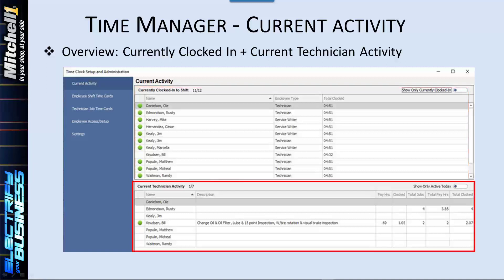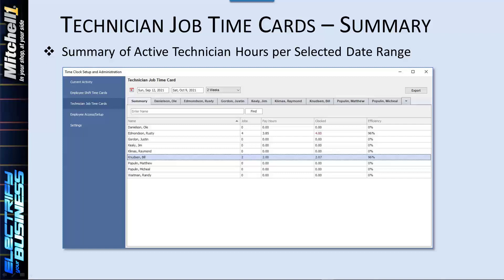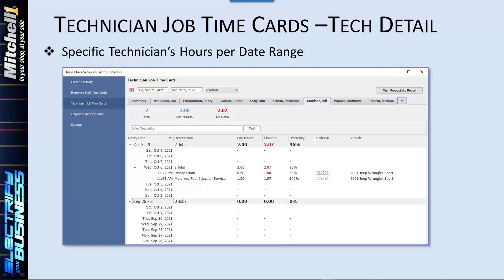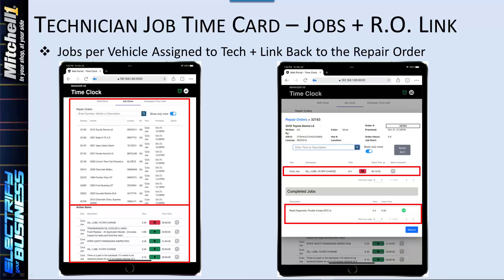The Current Technician Activity section supports quickly verifying technician workloads with pay hours, clock time, and total jobs they have completed. Technician Job Time Cards provides an overview of pay hours, clocked hours, and efficiency for each technician. Both shop managers and techs can confirm performance at a glance for a given time period relative to their goals. If any clock time exceeds pay hours, it is displayed in red, alerting technicians and managers to view it right away. Direct links are provided back to the repair order for easy access to review if more details are required.